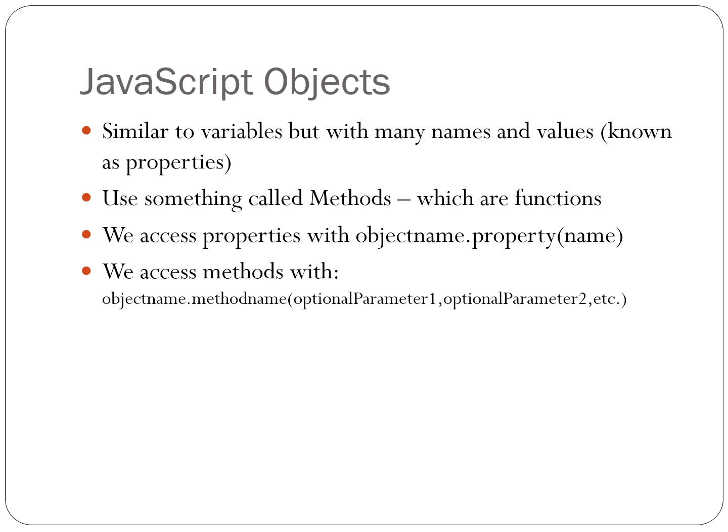Objects utilize something called methods, which are functions placed inside properties. You can think of objects as a container for any number of variables and any number of functions that act on those variables.